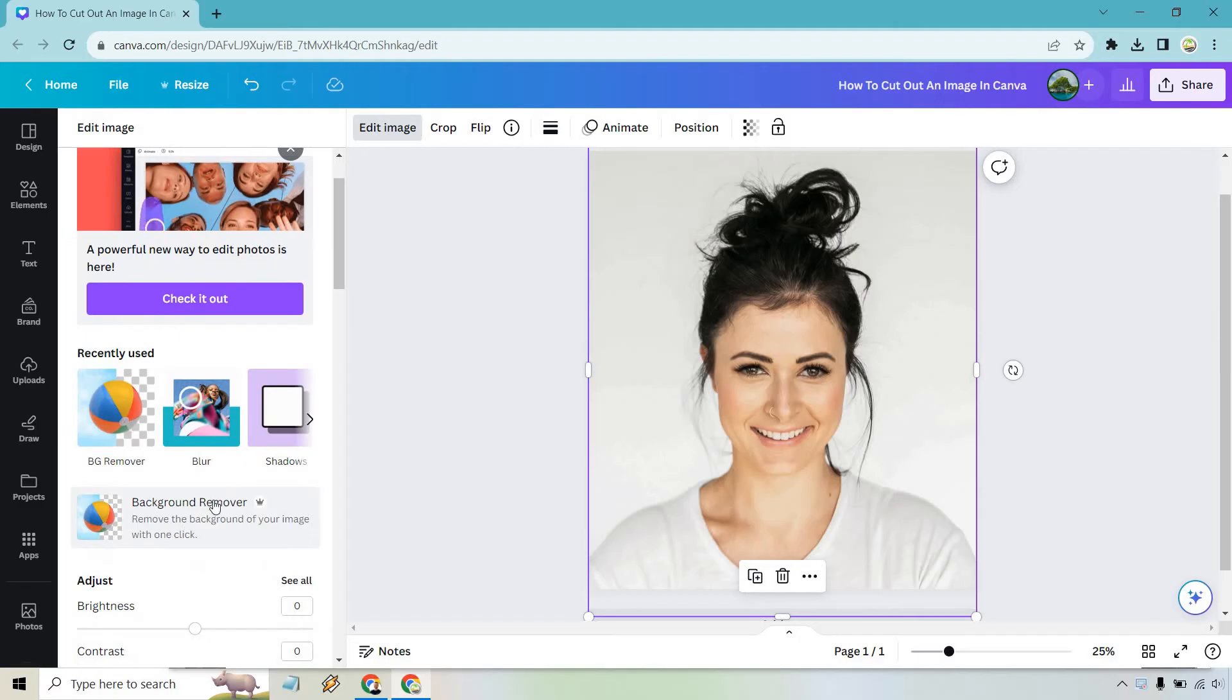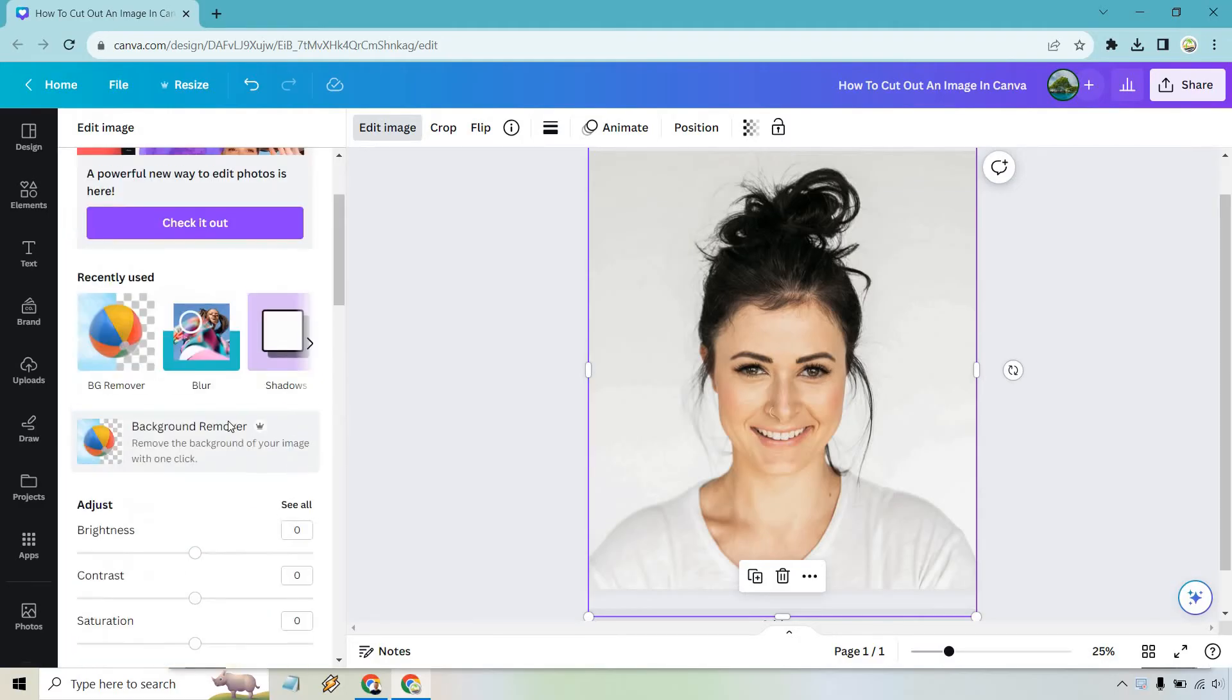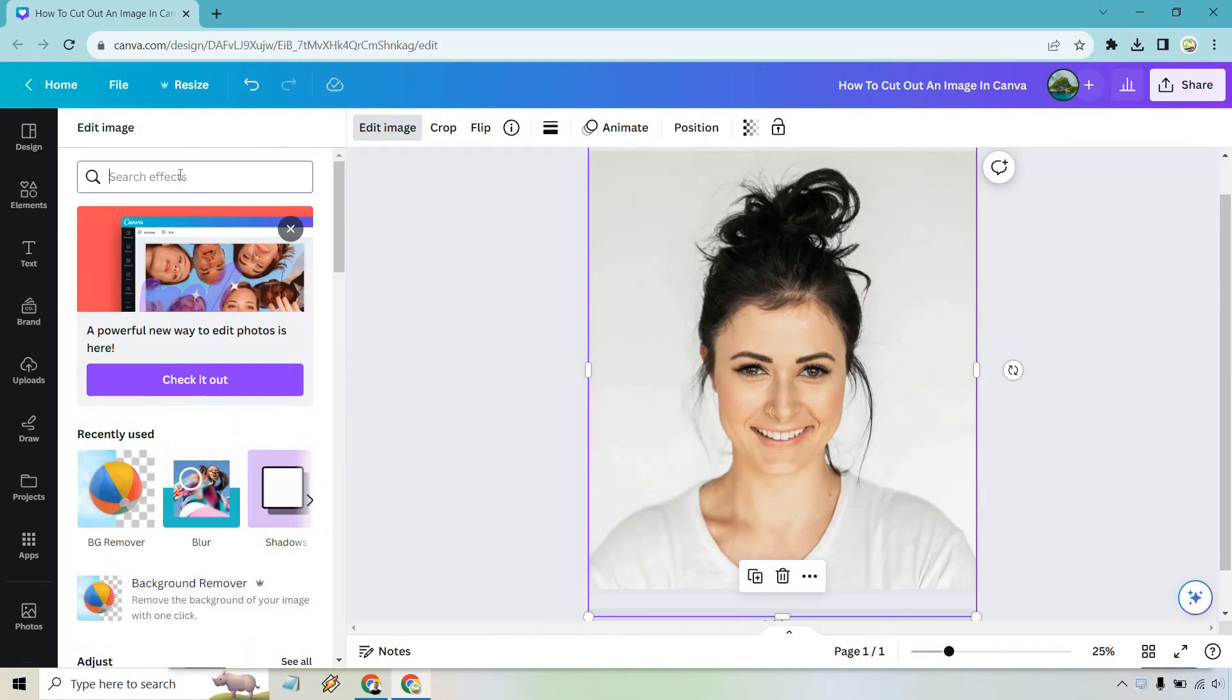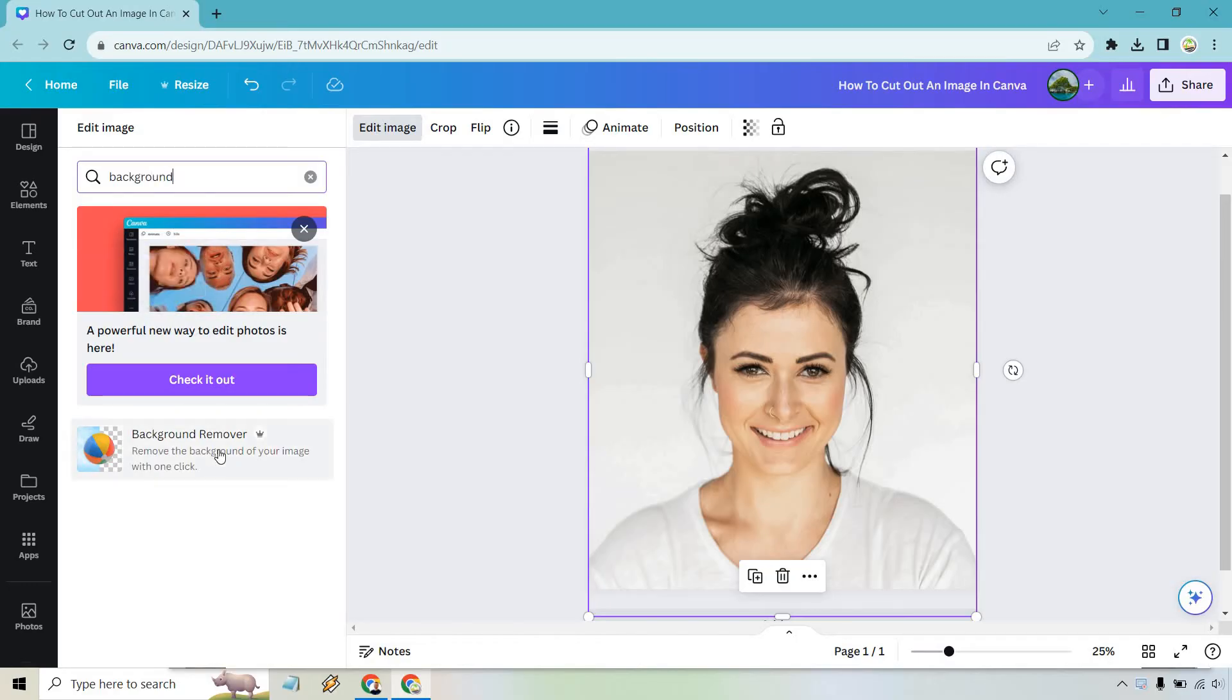It might be a little bit lower in case you haven't used it before. So if you're having trouble finding it, just start typing 'background' and it should come up. Nevertheless, let's click on it once and what it's going to do is remove this background. Let's see how good it does, especially with the hair hanging here.